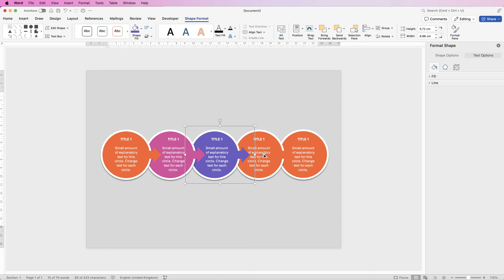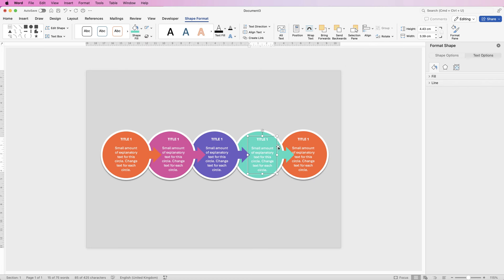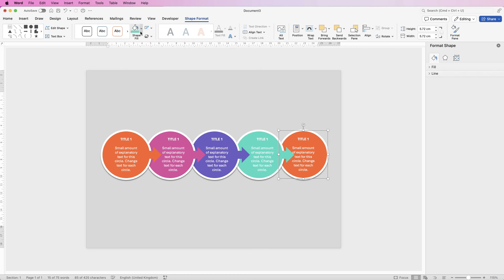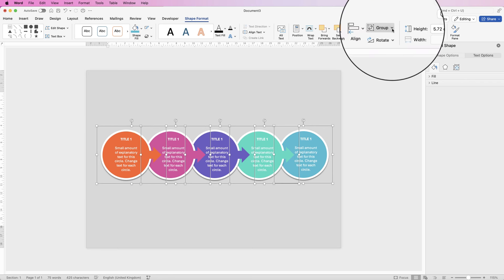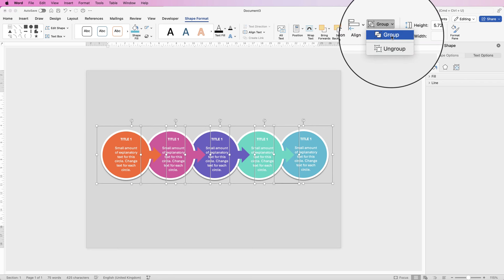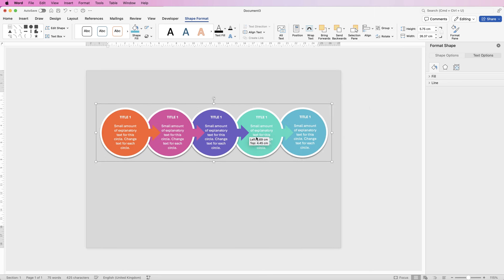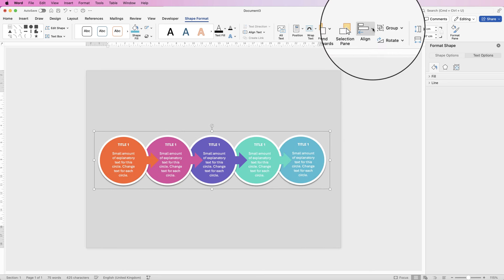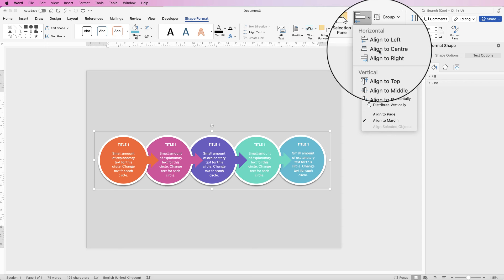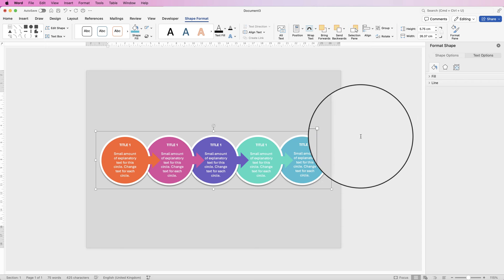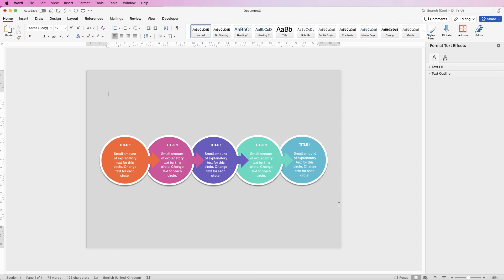Do the same for the final two circles — the video is sped up here. Once you're happy with all circles, select all the groups while holding Command or Control, go to Group and select Group. Now this is all one group. Go to Align, select Align to Centre, and everything will be perfectly lined up in the center.